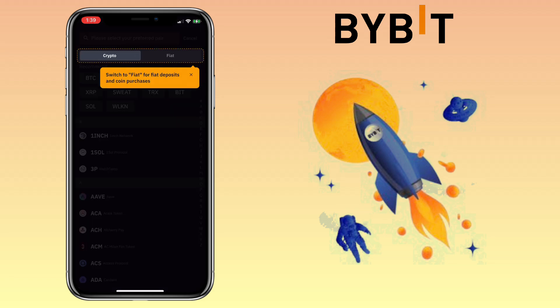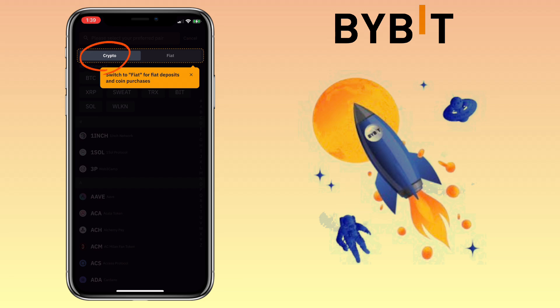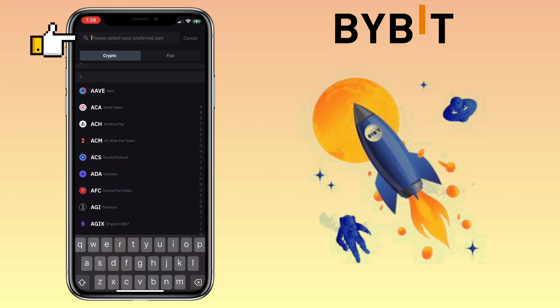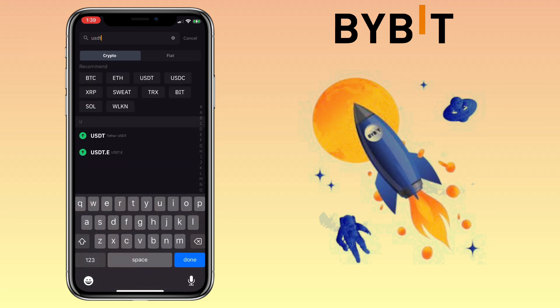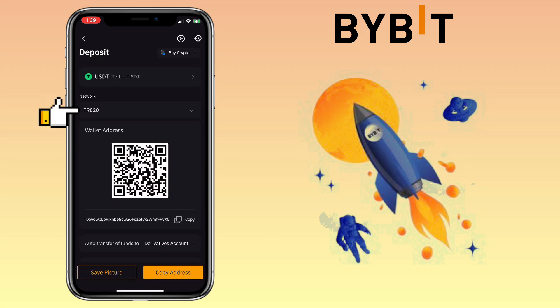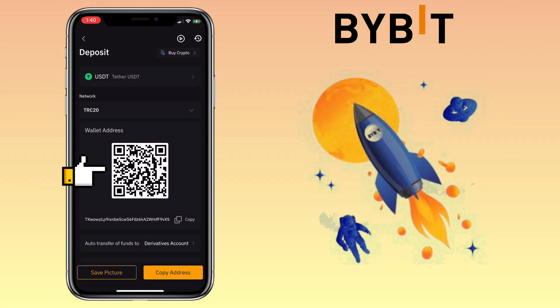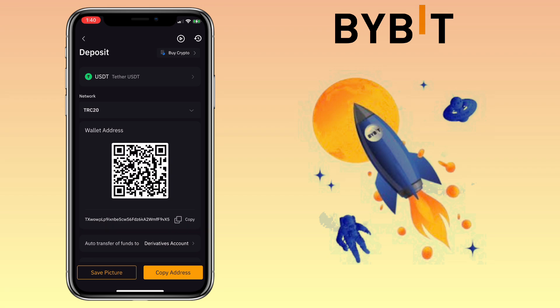To add funds from another crypto wallet, tap on Deposit. Here you have two options: crypto or fiat deposit. For this video, I'll show you crypto deposit. You can scroll down to look for the token or type in the search bar to look for the coin. Let me search for USDT. Select the network you want to use — I'll pick TRC20 or Tron network for fast and cheap transfers. Below you can scan or save the QR code, or copy your wallet address. Let me copy mine.